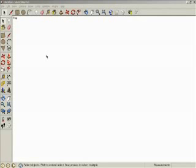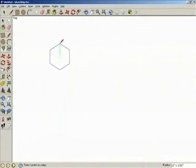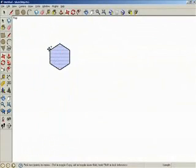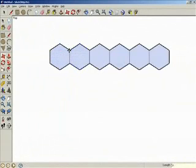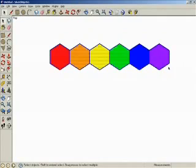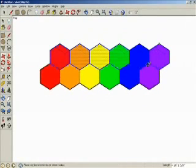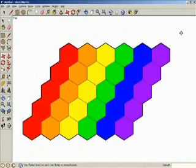The only other regular polygon that can tessellate is a hexagon. Activate Polygon, make sure the number of sides is set to 6, and draw a hexagon. Add more hexagons to the row and copy the row to make a honeycomb pattern.